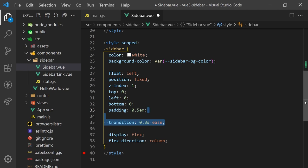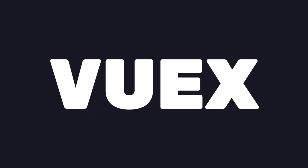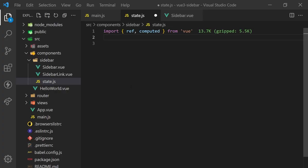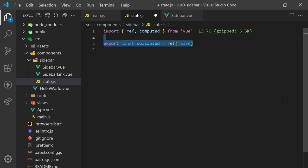We'll want the width of this sidebar to be globally accessible. This way, we can access the state in child components and toggle the sidebar from different pages. One way to do this is using Vuex, but this requires a lot more setup and time. Instead, we'll create a new file called state, which will contain the status of the sidebar.